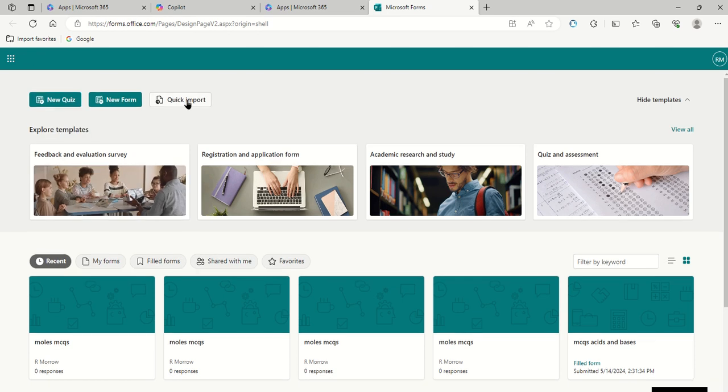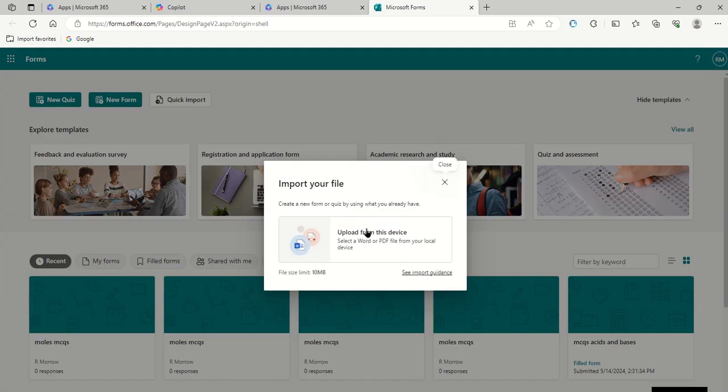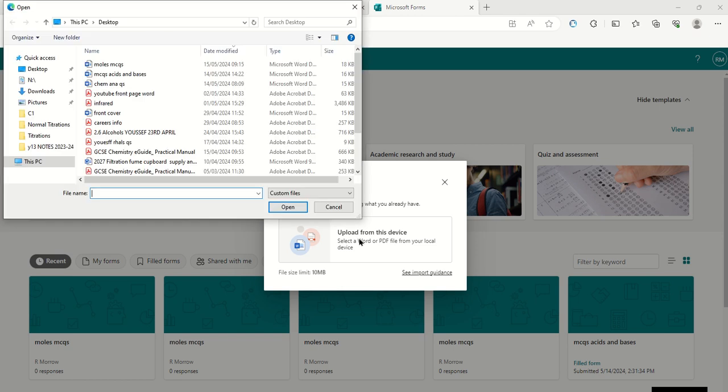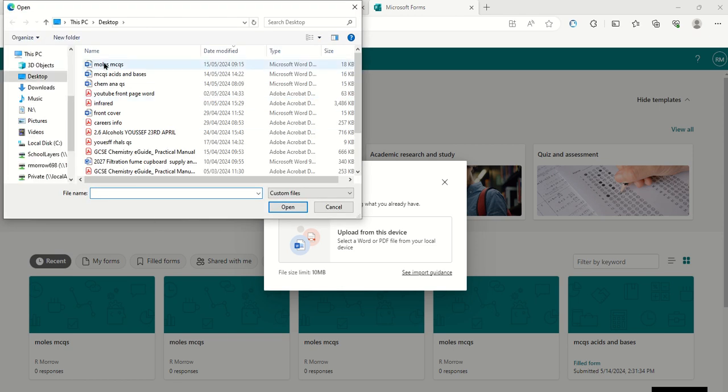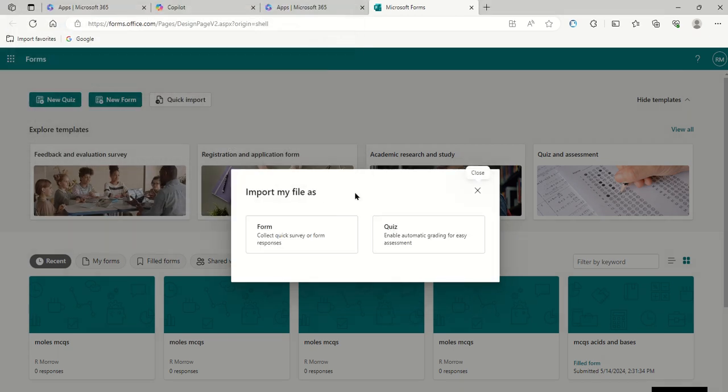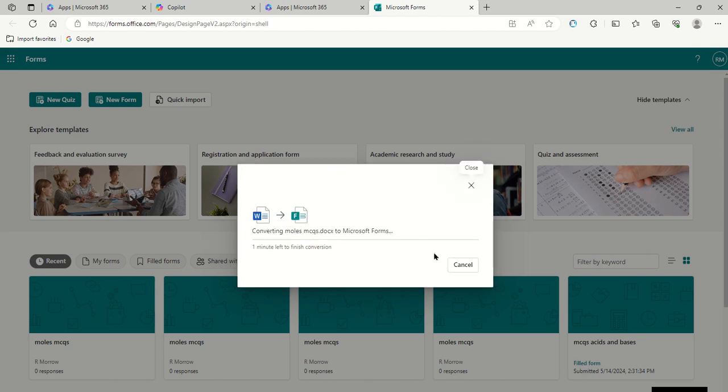When you get into forms, you click on quick import, and then you click on upload from this device. You will have saved your Word document. My Word document is on my desktop here, and then you click on that and then you import that as a quiz.